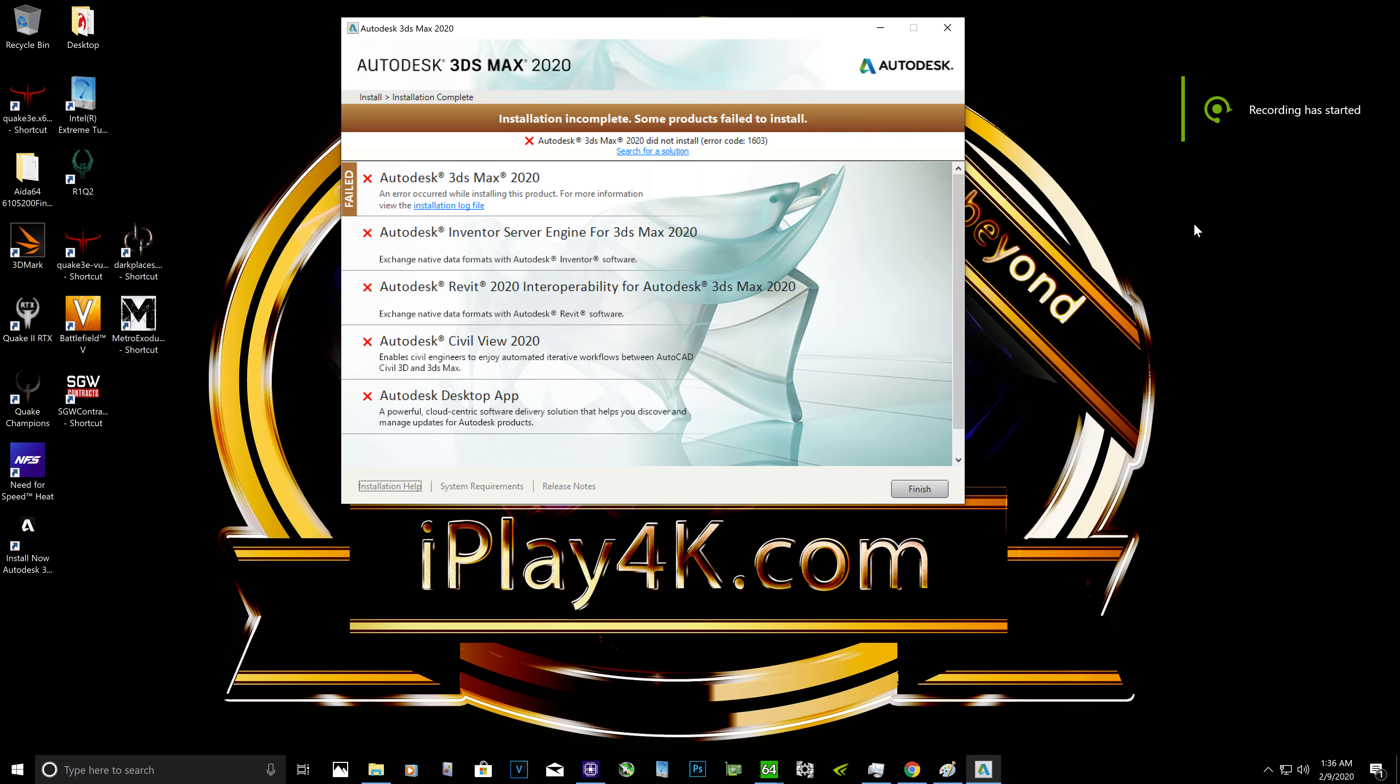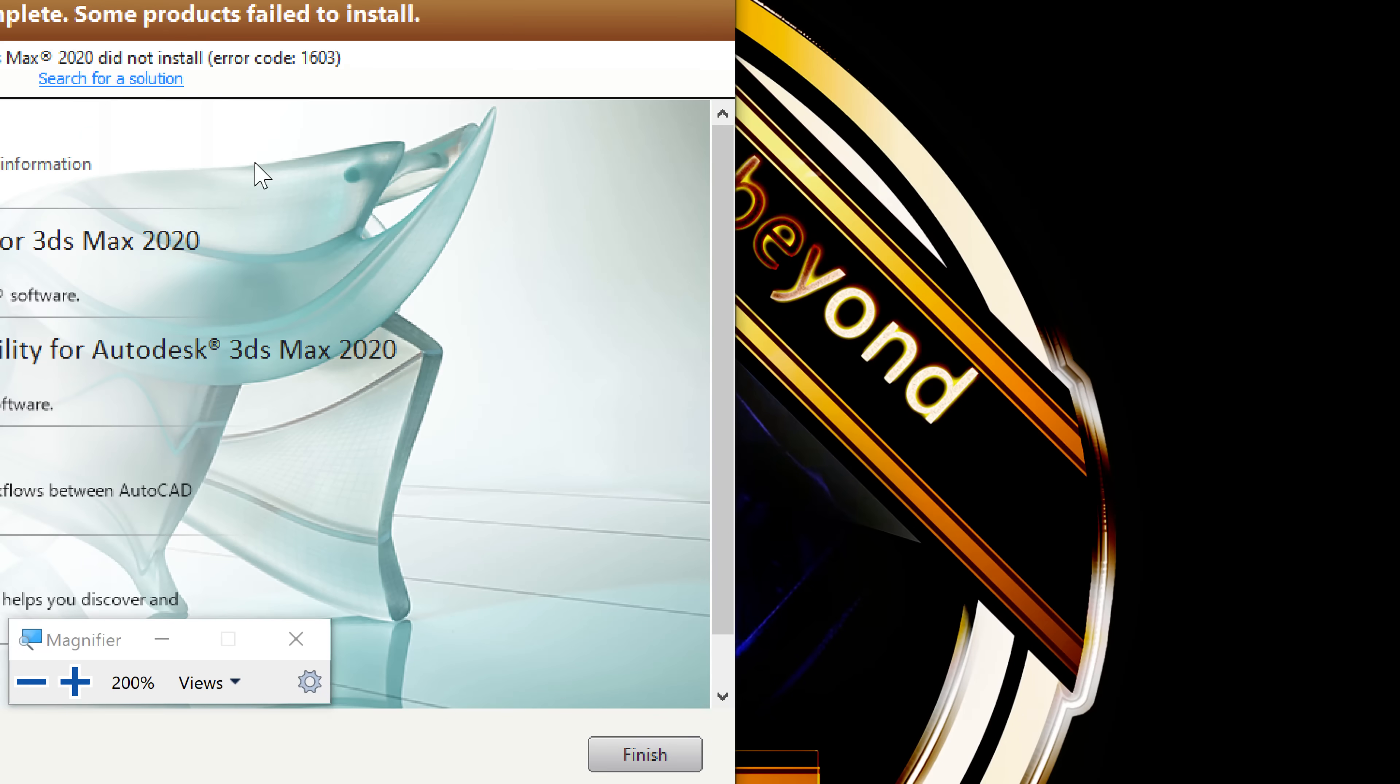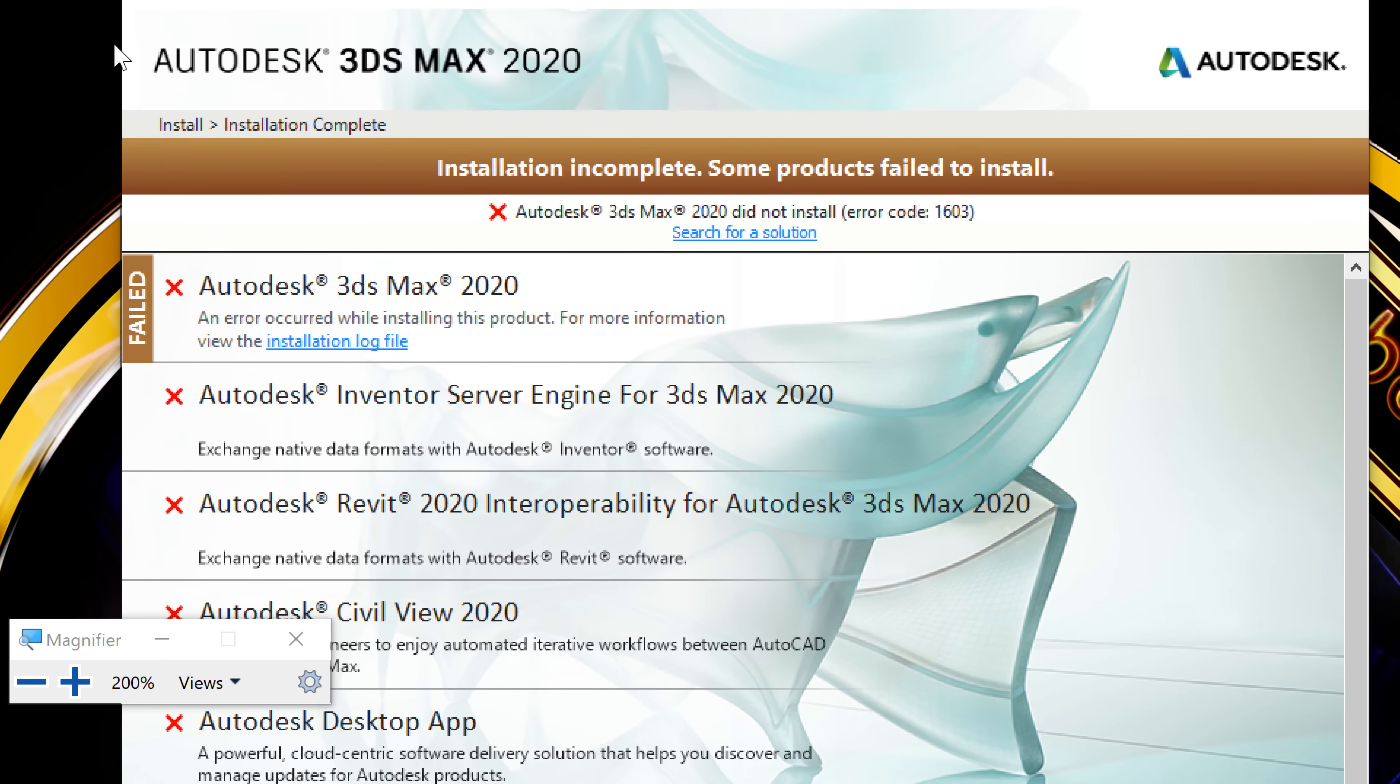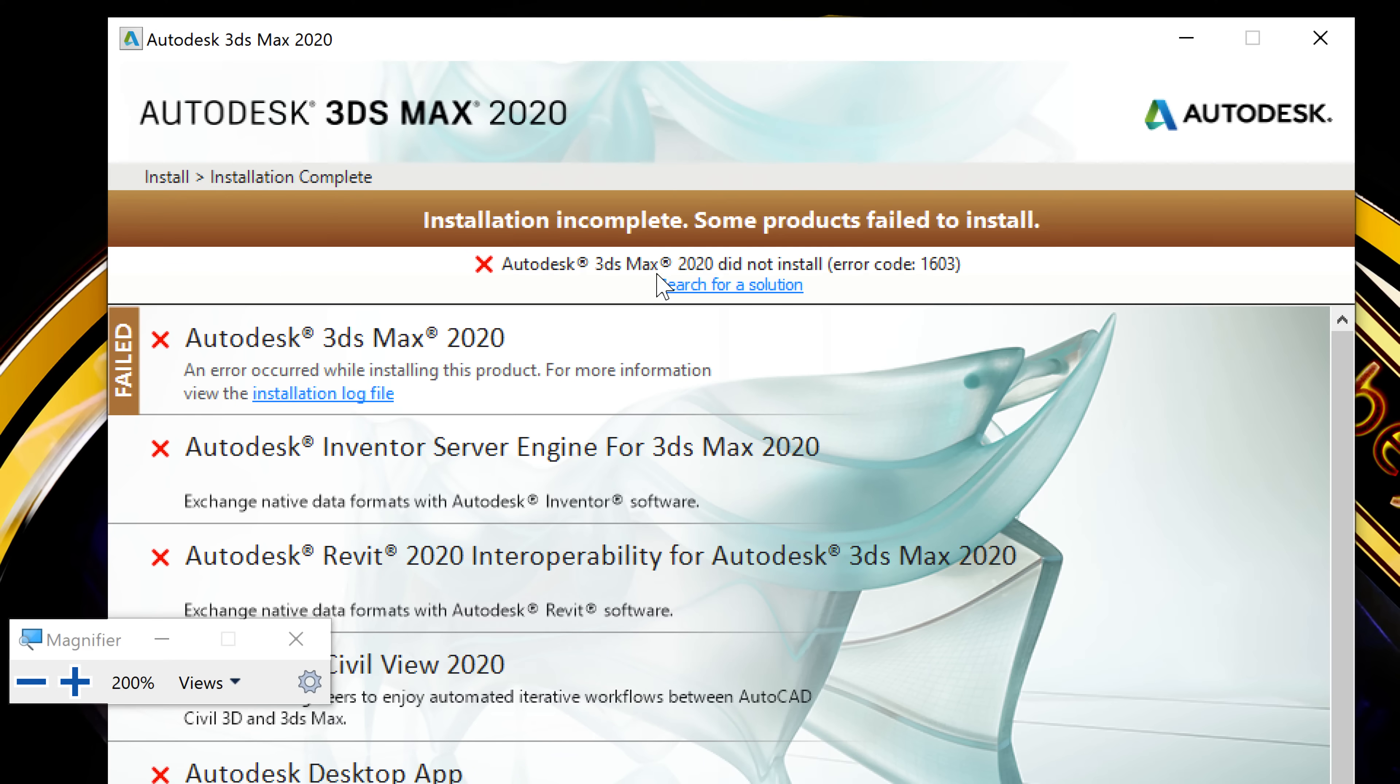Hello guys and welcome. In this video I will teach you how to fix Autodesk 3ds Max 2020 or Autodesk 3ds Max 2018 error code 1603. Let me show it to you. So you try to install Autodesk 3ds Max 2020 or 2018 and you got this error: Autodesk 3ds Max did not install, error code 1603.